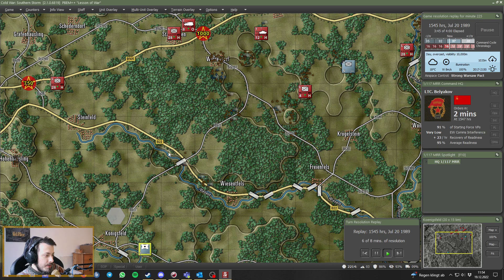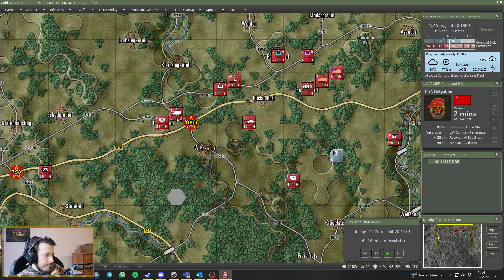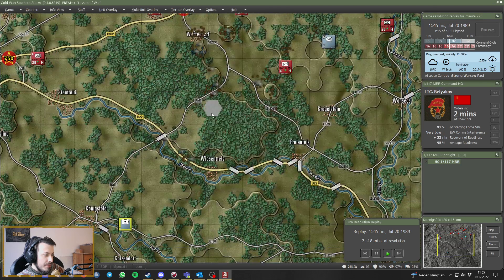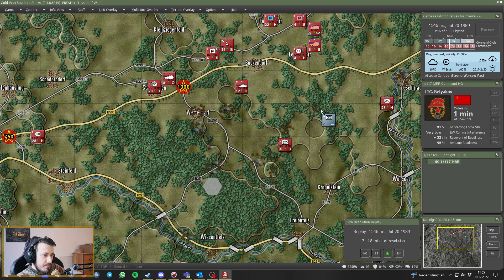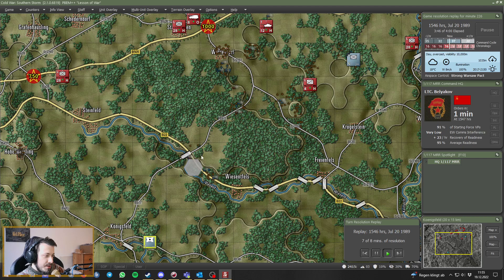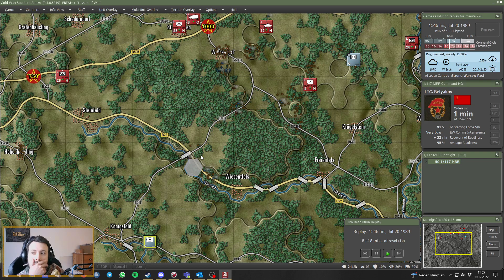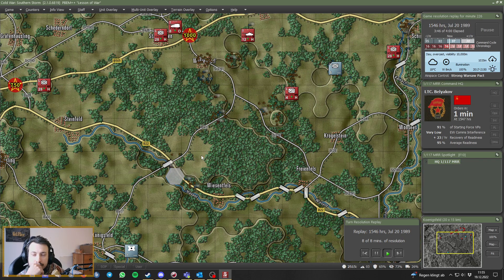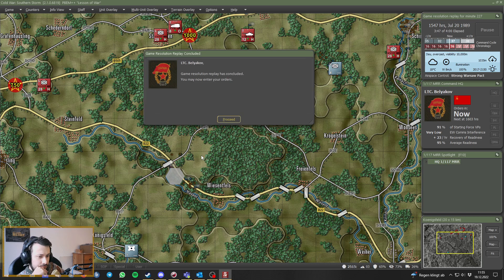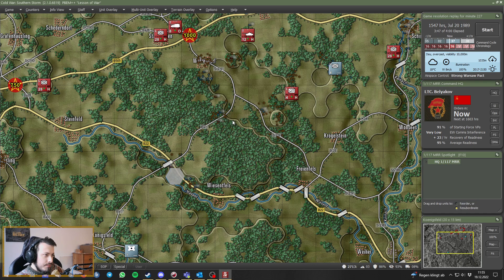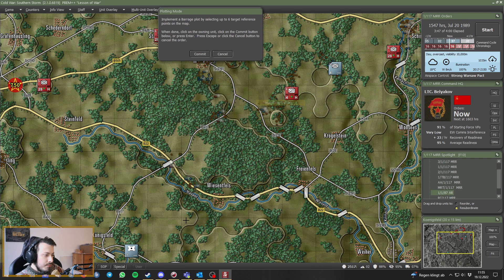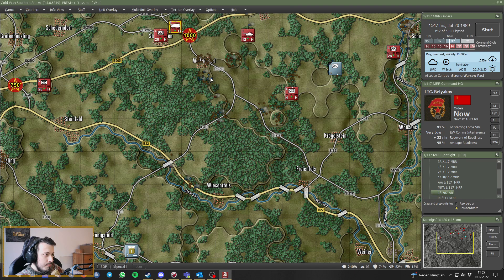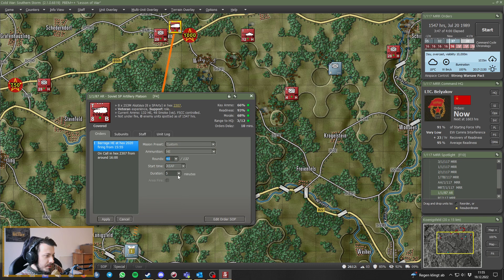That should be a juicy target. Don't we have... No, the battery is no longer on counter battery fire. Okay. But we gotta remember to fire there and down here. Near Königsfeld, utilizing fire. Please shoot. 40 rounds.